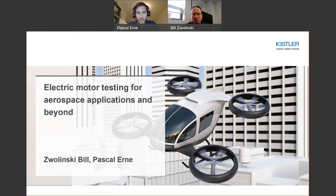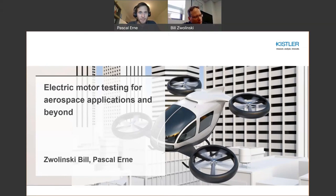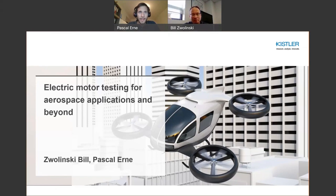Let me introduce today's speaker, Bill Swolinski, our application specialist for aerospace applications in test and measurement. Bill has worked for Kistler for more than 20 years and has a degree in electrical engineering specializing in signal processing and controls. Before joining Kistler, he was chief engineer for the Navy carrier landing system at Textron. With this enormous background in both the mechanical and electrical world, he's heavily involved in solving our customers' measurement problems. The stage is yours, Bill.